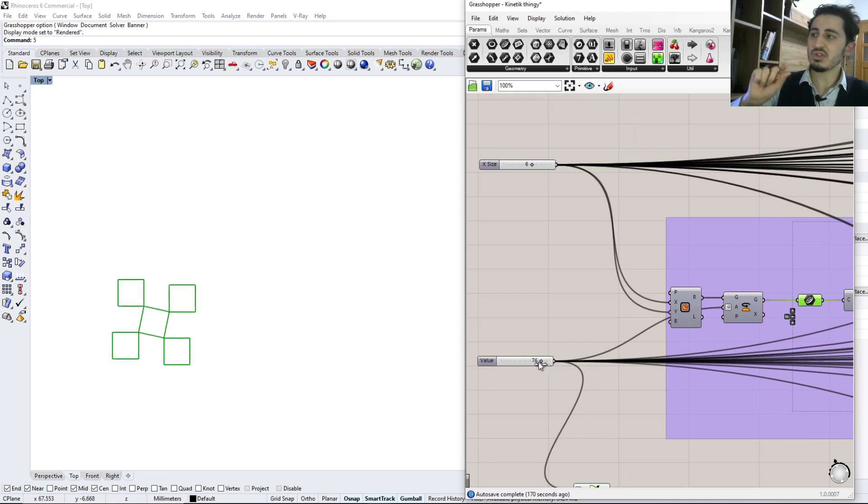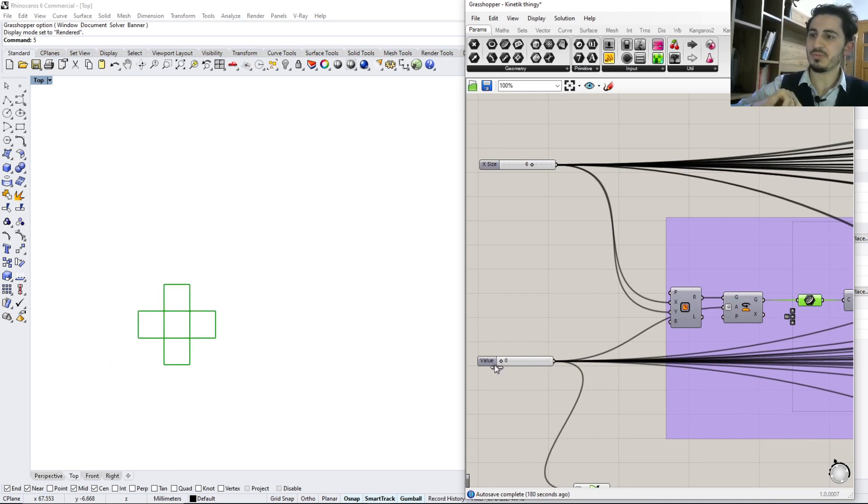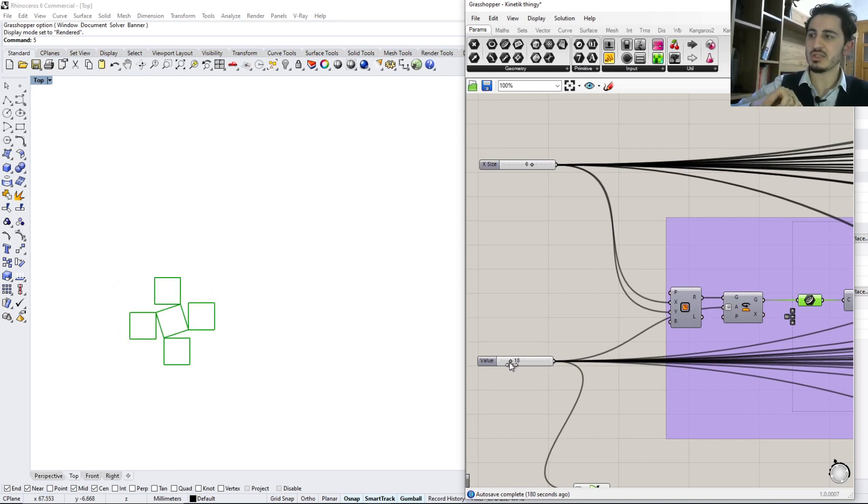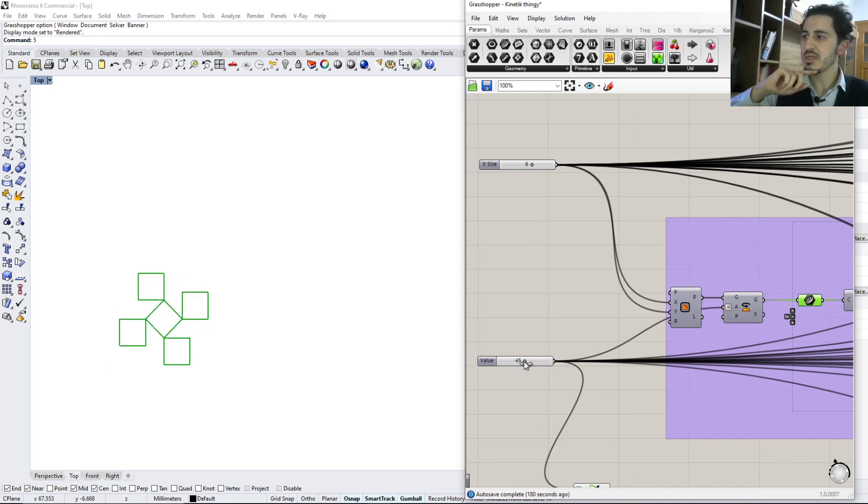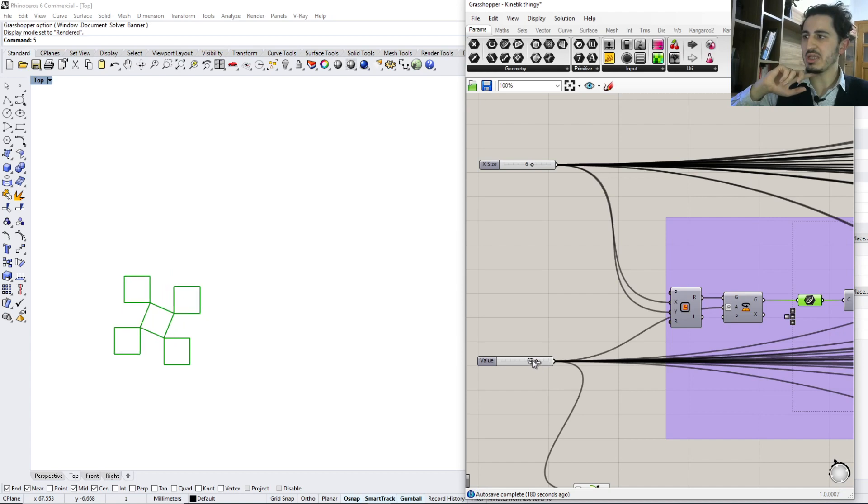Now when I rotate the first or the central square, as you see, all of the others move along with it to create this movement that we want.